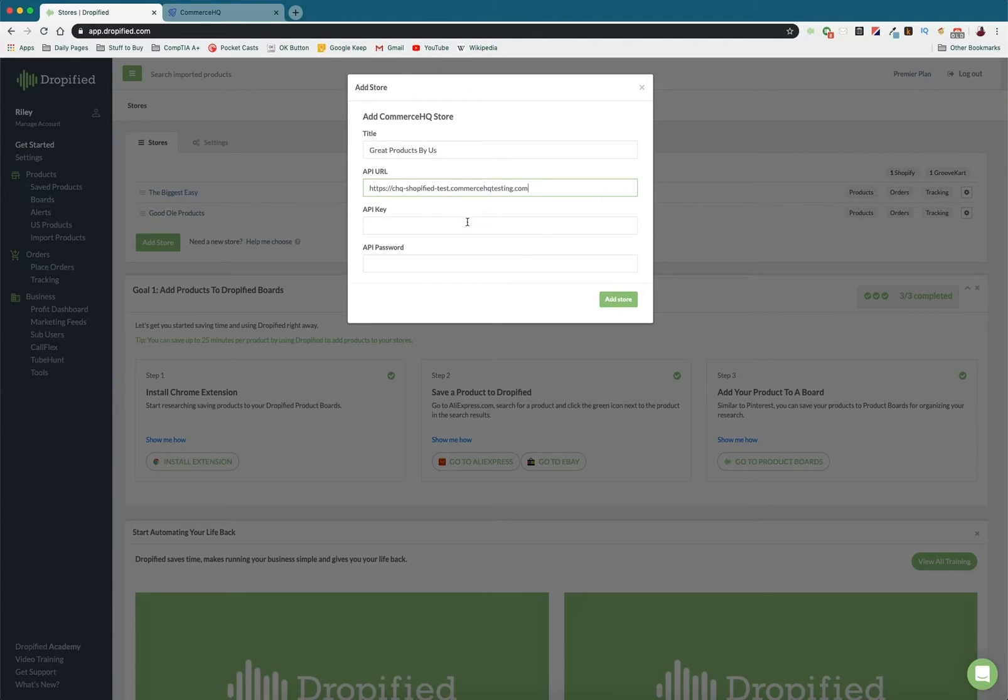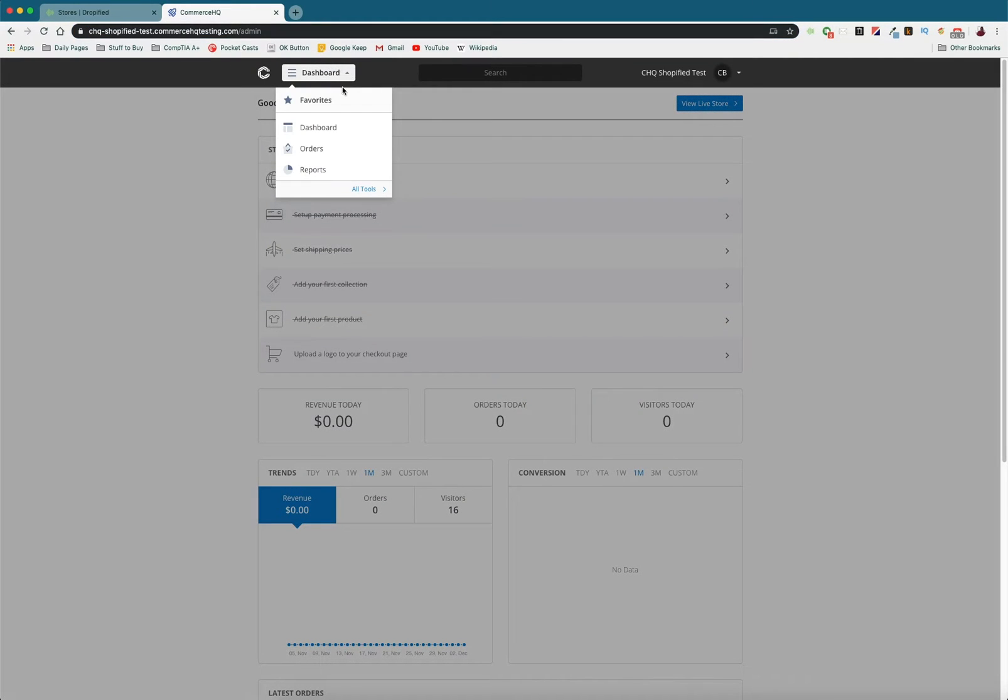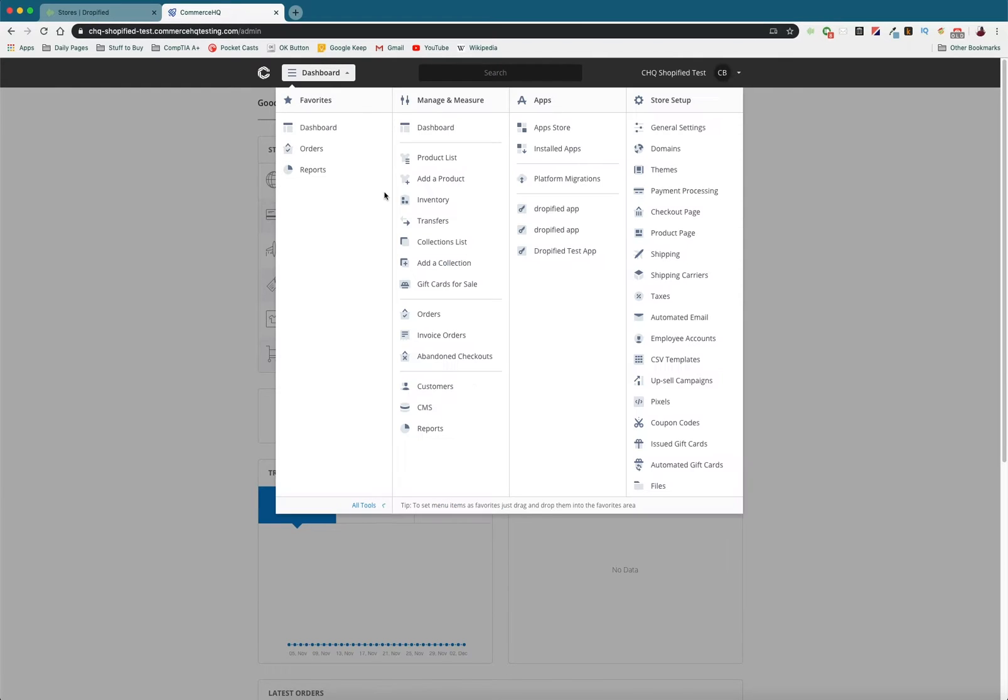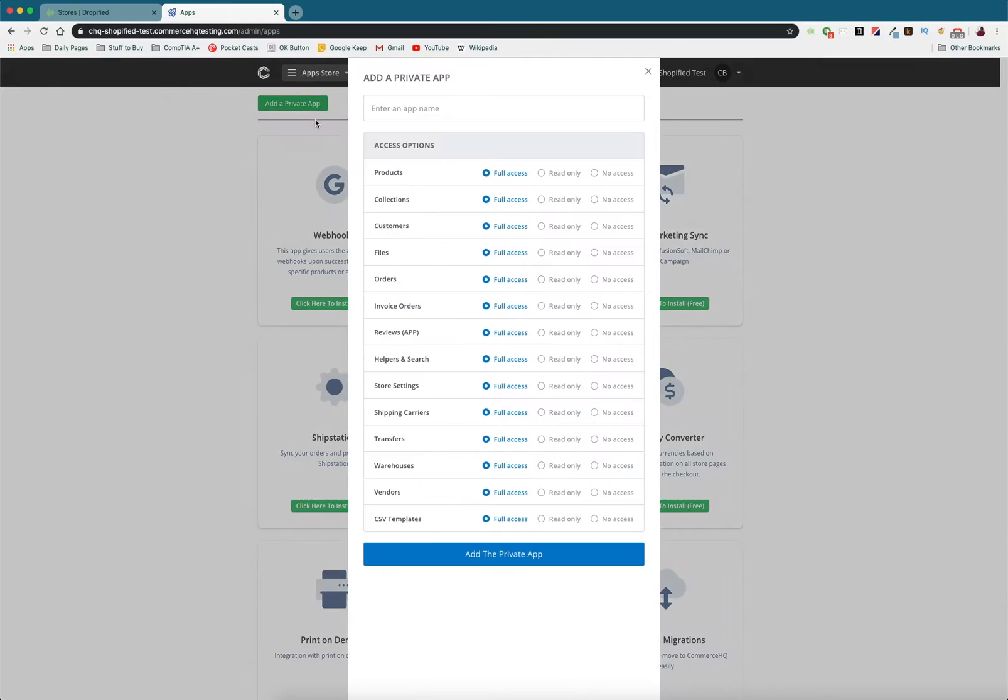So now what do we need to do to find the API key? Well, we go back into Commerce HQ, and up at the dashboard, we click this button at the top, go to All Tools, and then go to App Store. And Dropified isn't listed in this App Store. So we need to add a private app.